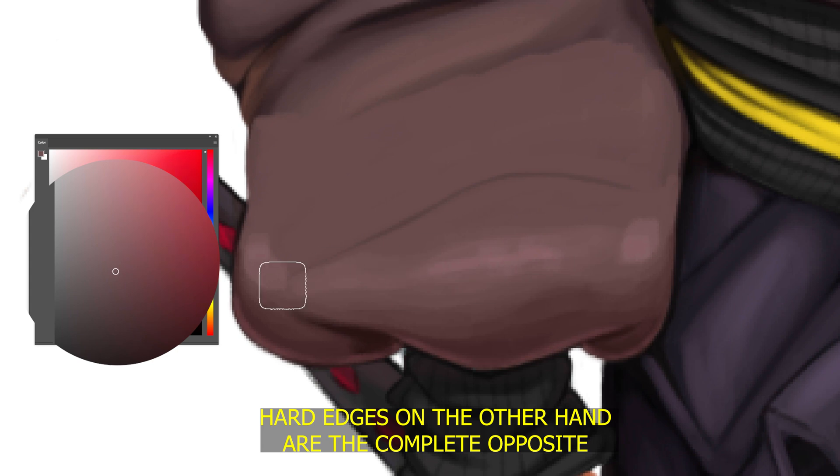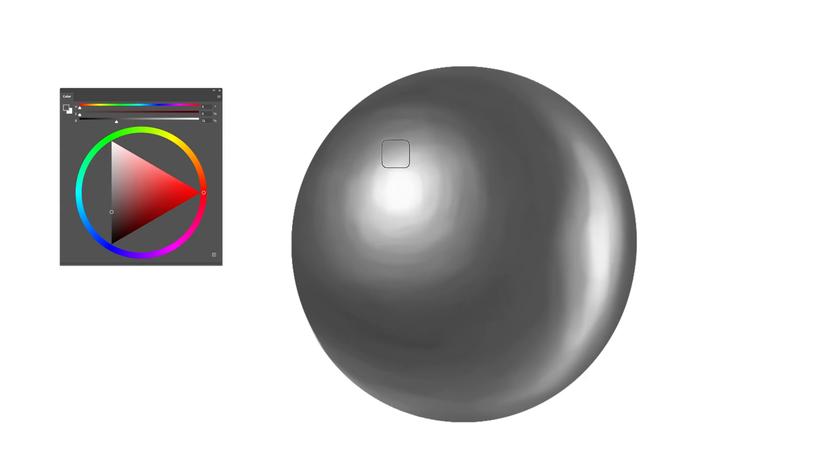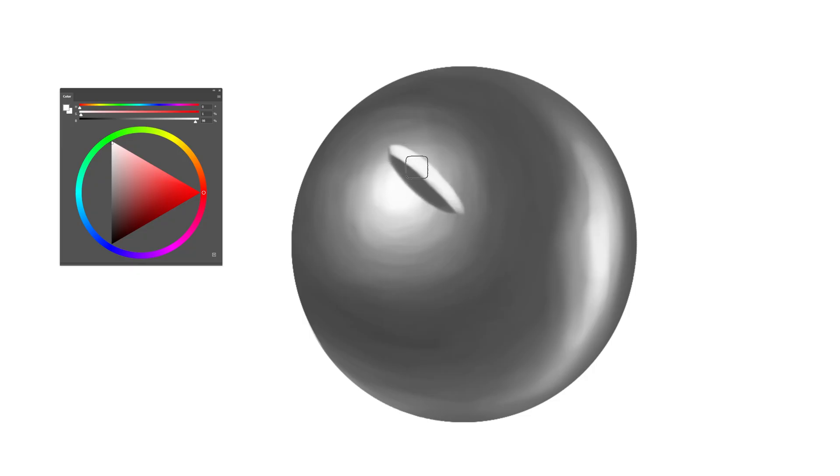Hard edges on the other hand are the complete opposite. If the soft edges use a soft approach for transitioning from color to shadow and lighting, the hard edges will use a direct approach. And just by understanding how to use the different shades, you can pretty much create any effect you want.